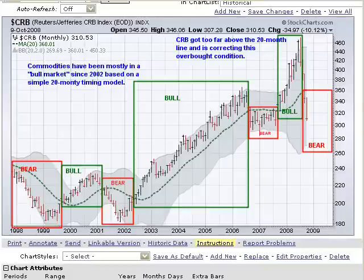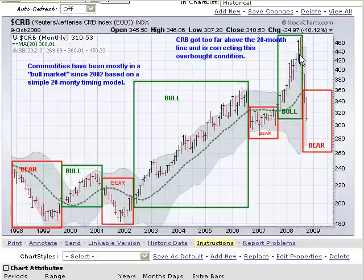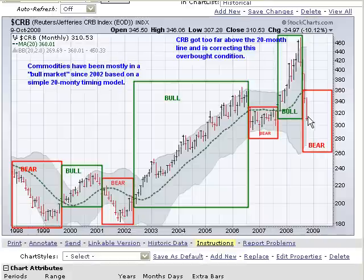You can use this 20-month timing model on any index, stock, or ETF. Here is the CRB index, which is the commodities index. You can see that we were in a bull market from mid-2002 till about mid-2006, then a short bear market from mid-2006 to mid-2007, and then a raging bull market from mid-2007 till mid-2008. And now we've fallen off a cliff and entered a bear market in the latter half of 2008.